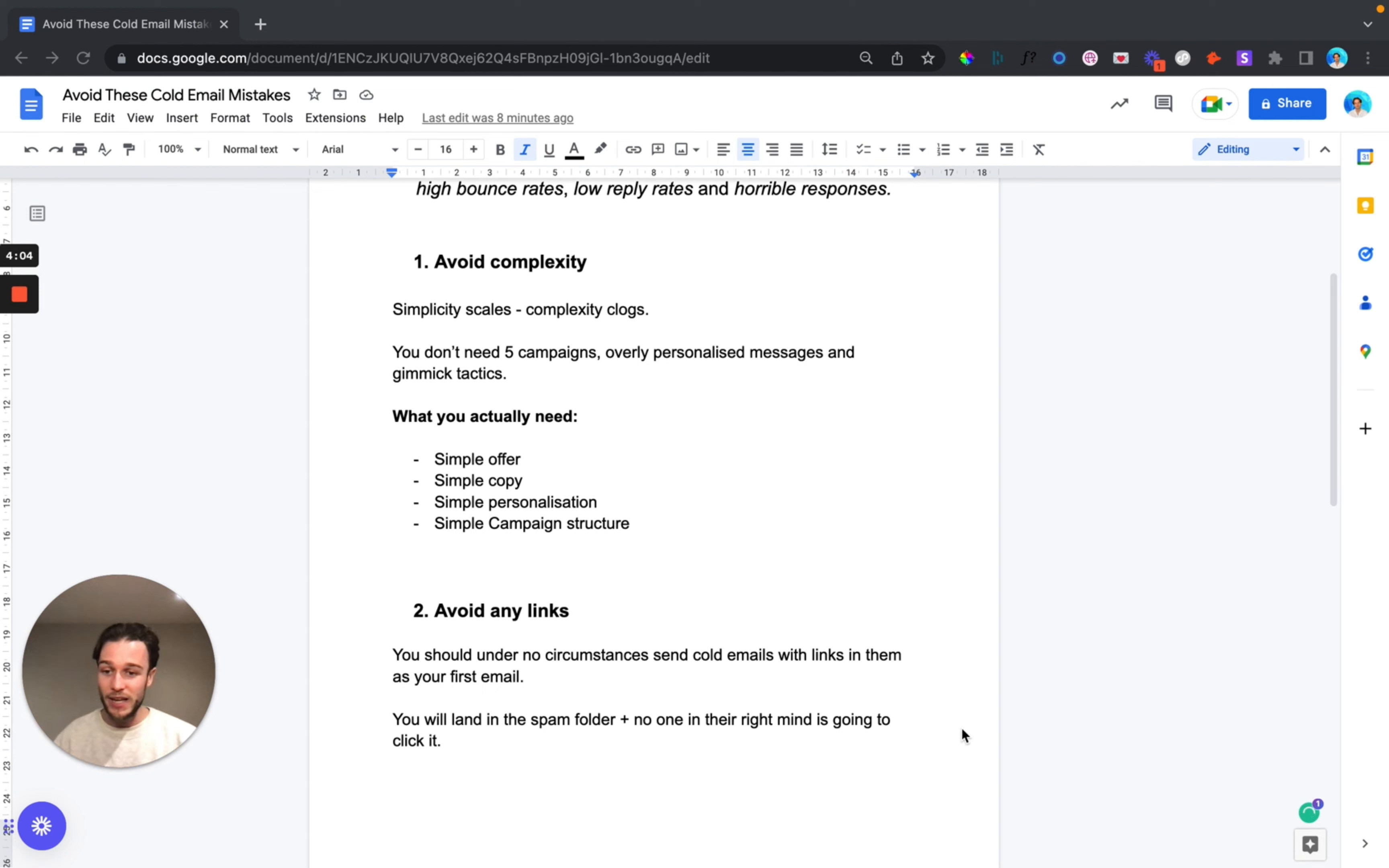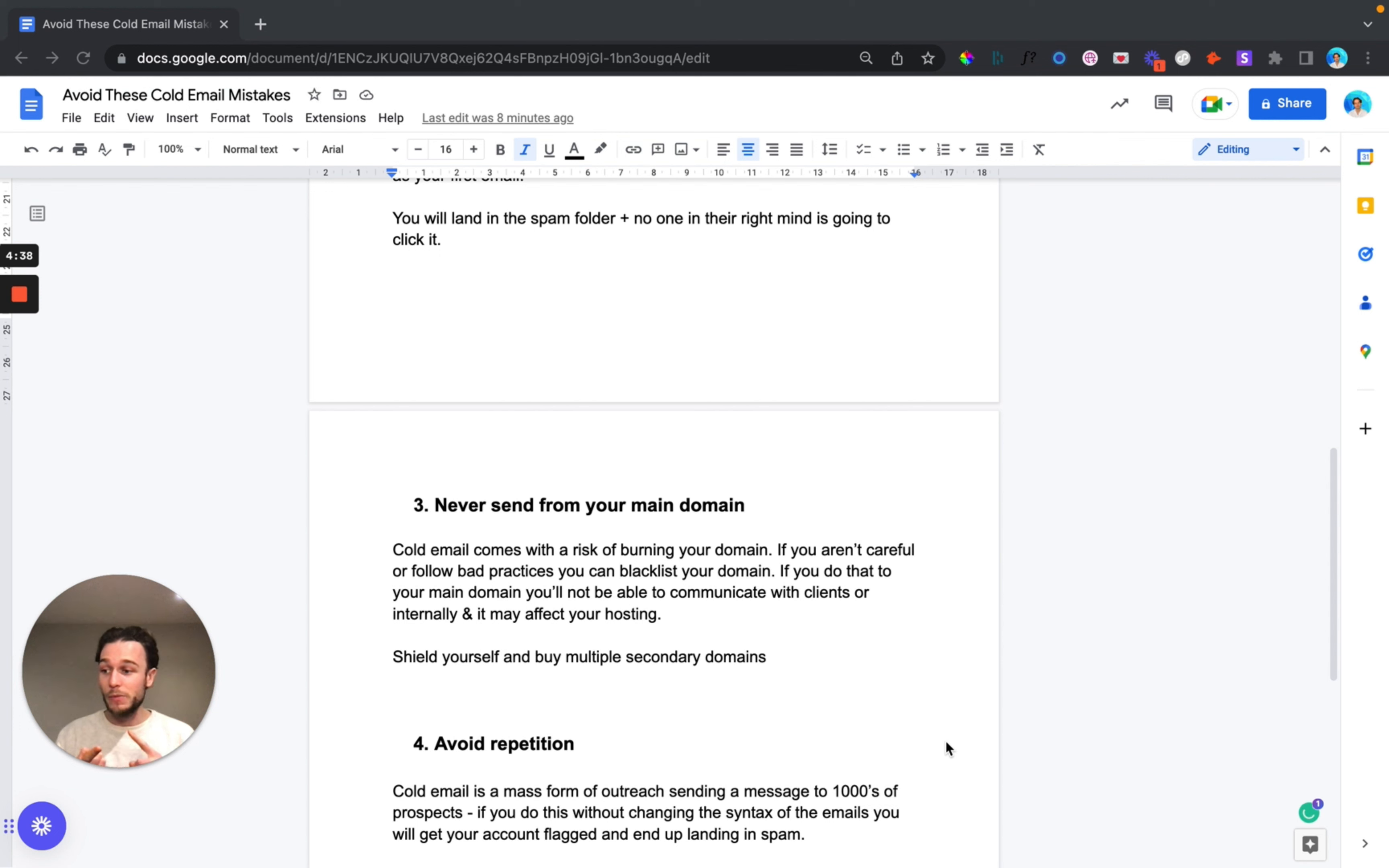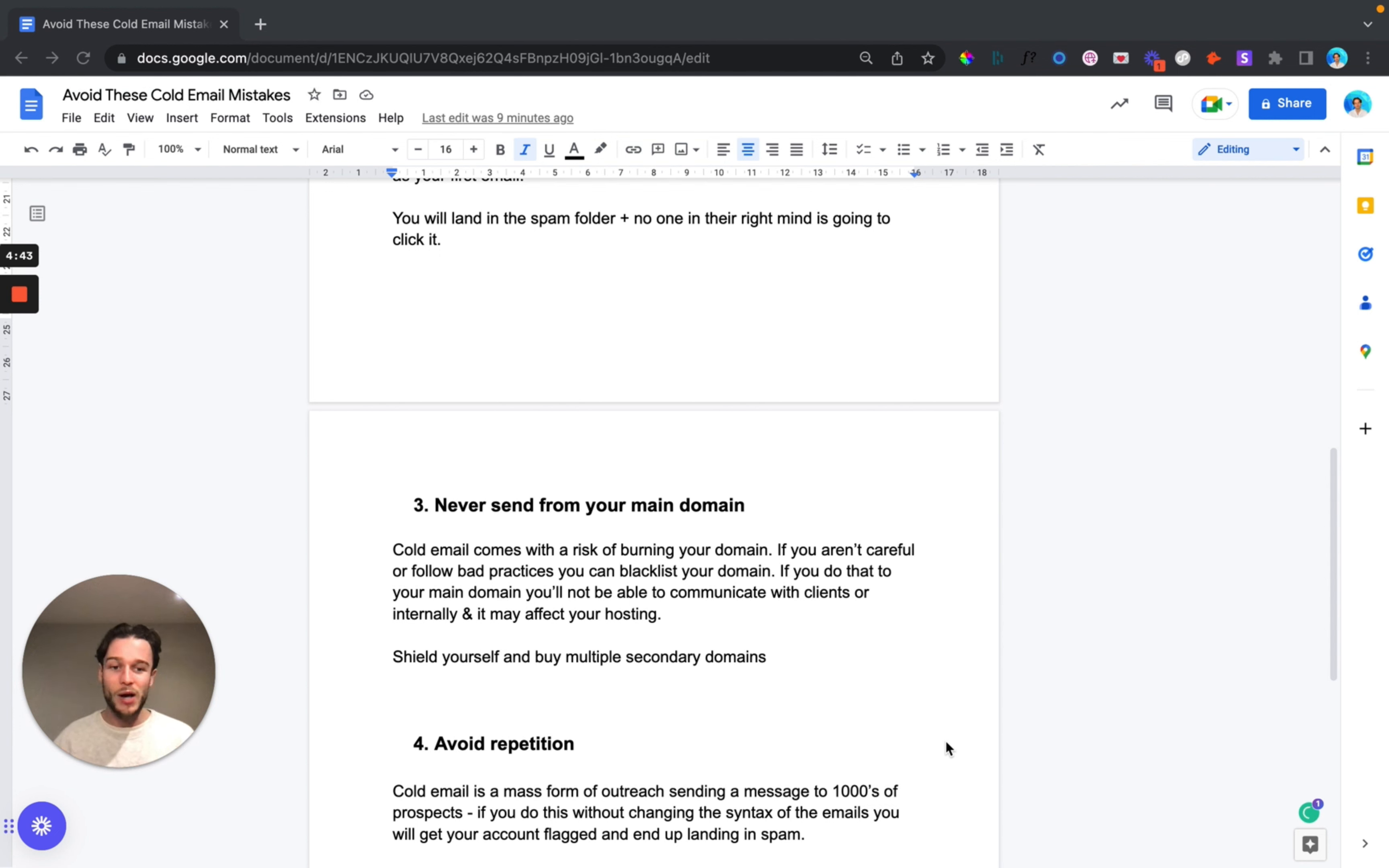Number three, this one should be obvious and if any of you guys are doing this then honestly I'm going to come around your house and slap you around the back of the head. You should never send cold email from your main domain. Cold email always comes with a risk of burning your domains. If you're not careful or follow bad practices then you can blacklist your domain and if you do that you won't be able to communicate with your clients or internally, it may affect your domain hosting and everything else you have your domain and main email connected to.